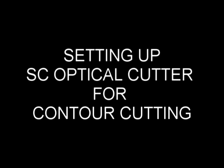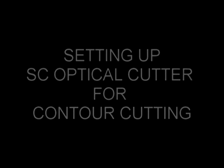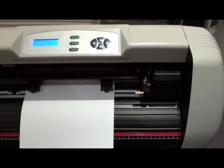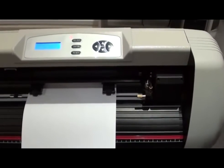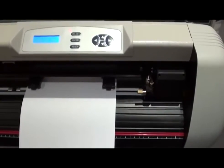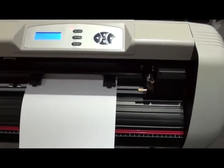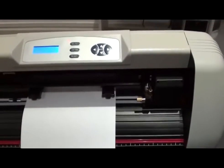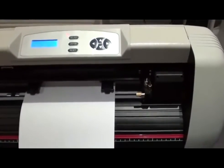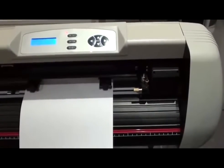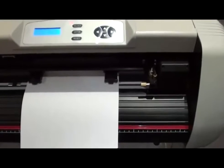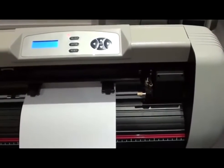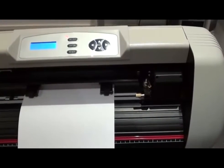In this video, we're going to show you how to do contour cutting on a LiU SC series optical eye machine. Before we begin contour cutting, we have to make sure the LED offset is correct by definition. That means the distance between the center of the blade and the LED pointer.